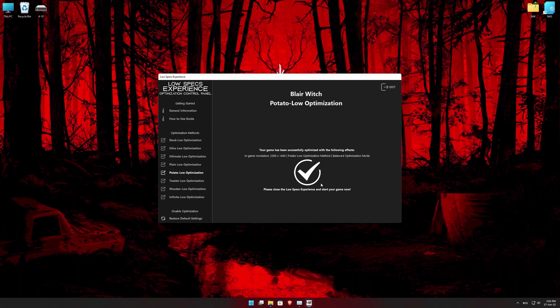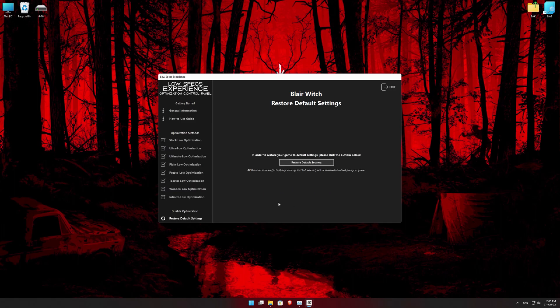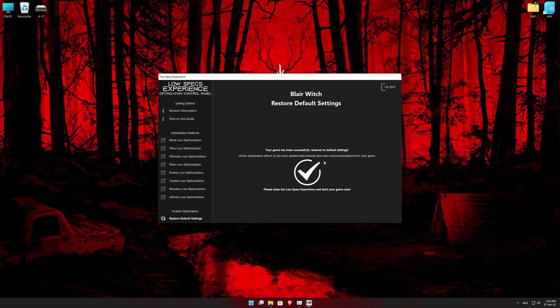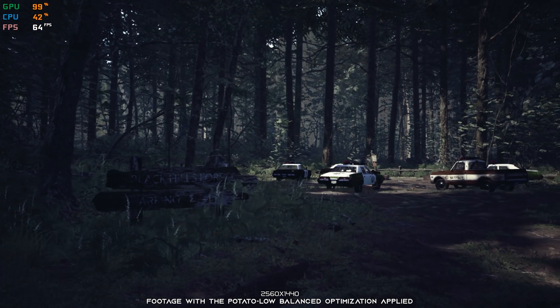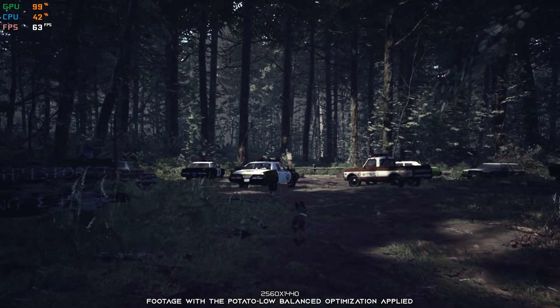Also, if you are not satisfied with what you see, you can always restore your game to default settings by choosing the Restore Default option.